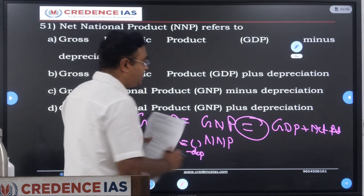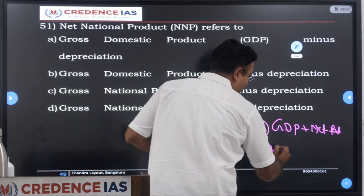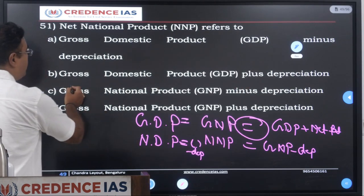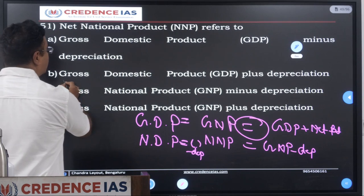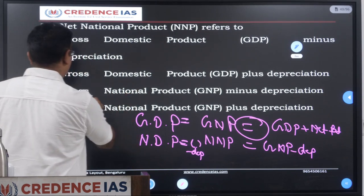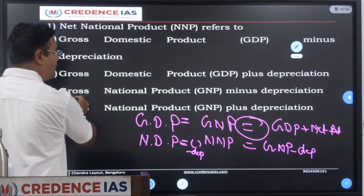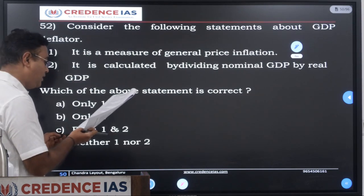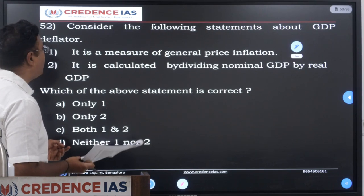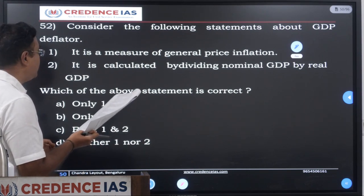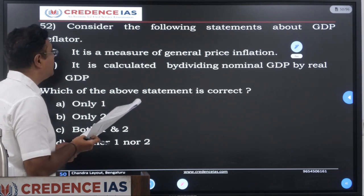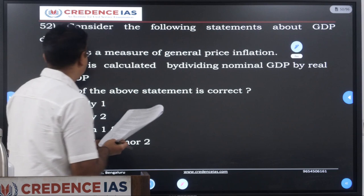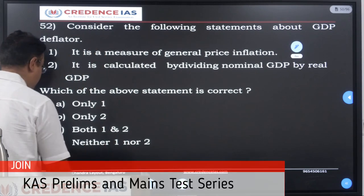How we arrive at NNP: it is GNP minus depreciation — gross national product minus depreciation is the correct answer. Then question 52: consider the following statements about the GDP deflator. It is a measure of general price inflation — yes. It is calculated by dividing the nominal GDP by the real GDP — yes, that is the right answer.